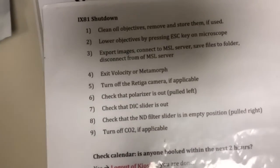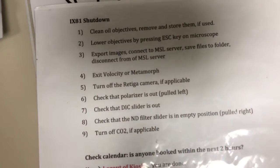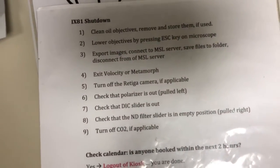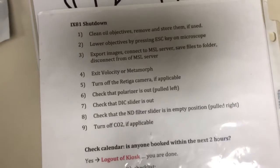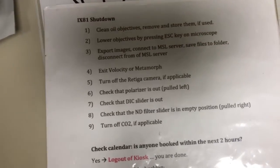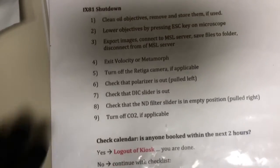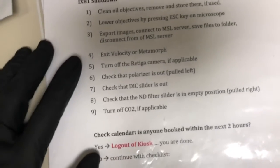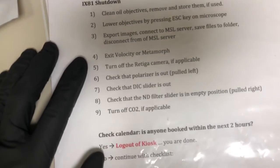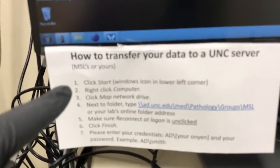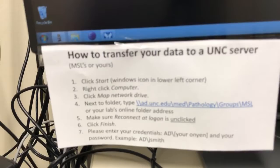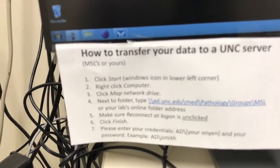Export images: connect to the MSL server, save files to folder, then disconnect from the MSL server. We don't need to do that in this training video, but if you do, there are instructions for how to transfer your data to the UNC server here.